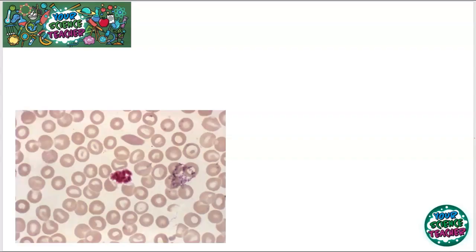Hi guys, it's your science teacher here with another video. This time it's all about organization in animals and plants. The start of B4, organization in animals and plants, looks at how multicellular organisms in animals transport substances around their body.